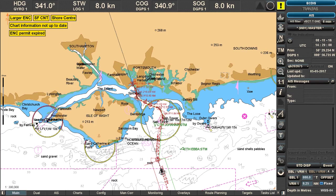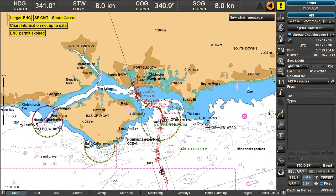Chat can be used to talk to different stations — it can be ships and it can be shore centers. To demonstrate when you receive a chat, it looks like this: a ship is sending a chat message to our own ship, and this will be notified by a banner up here saying 'new chat message' and also on the side menu 'unread chat message'.